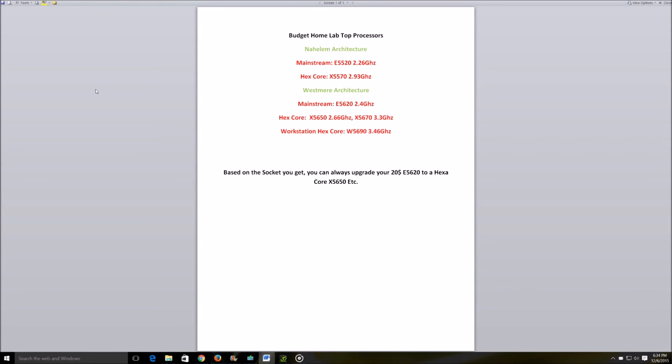The second best pick would be either the X5670 or the X5650. These are again the most common ones I've seen - these are the hexa core processors with higher clock speeds close to the 3 gigahertz range. This is again your best bet as far as the Westmere architecture goes.